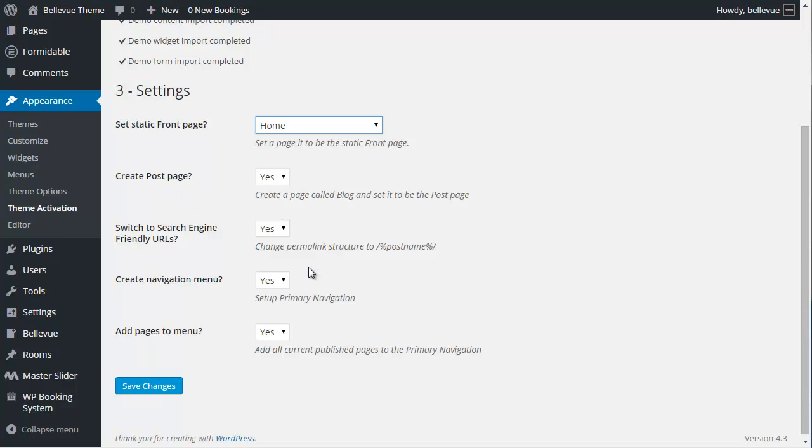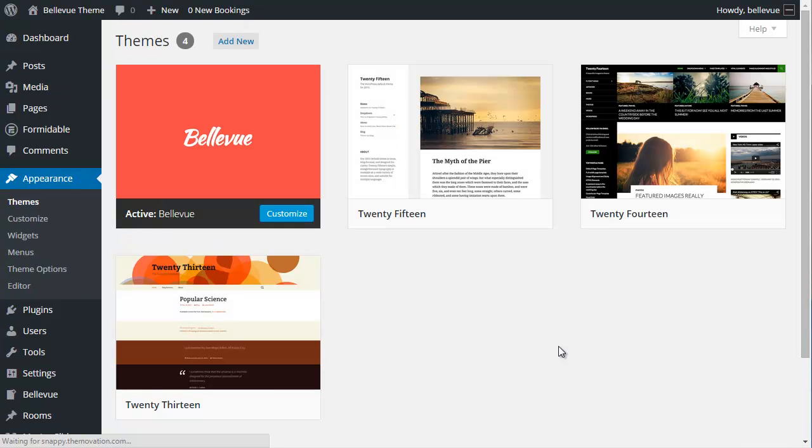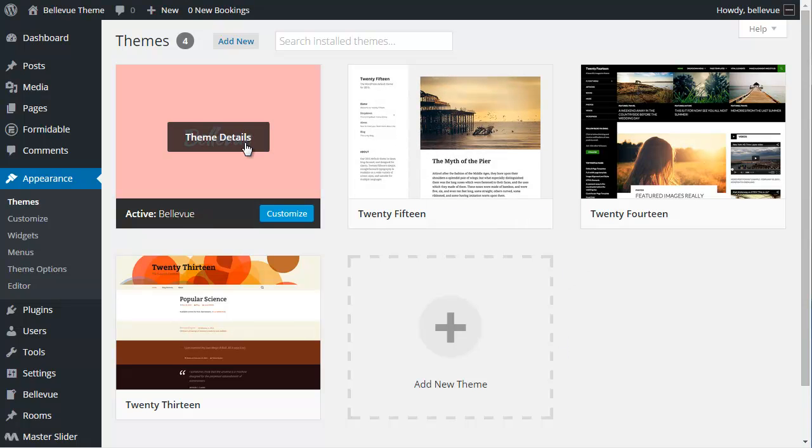We want to leave the rest of these options selected to Yes. If you know what you're doing, you can go through and change these default options, but I recommend just leaving these all to Yes and click on the Save Changes button. Once that's complete, it'll take you back to the Themes page where you can see Bellevue has been installed.